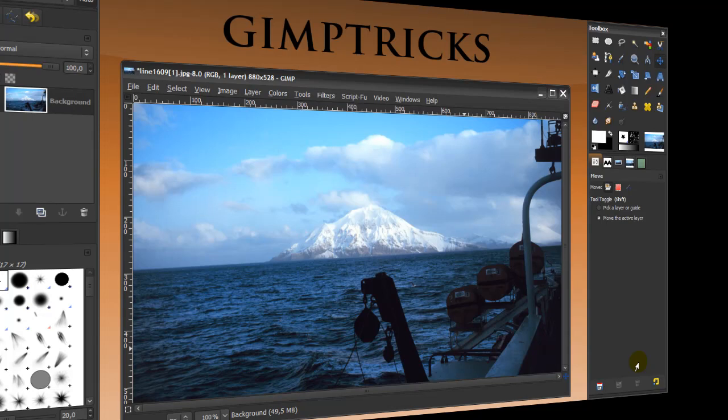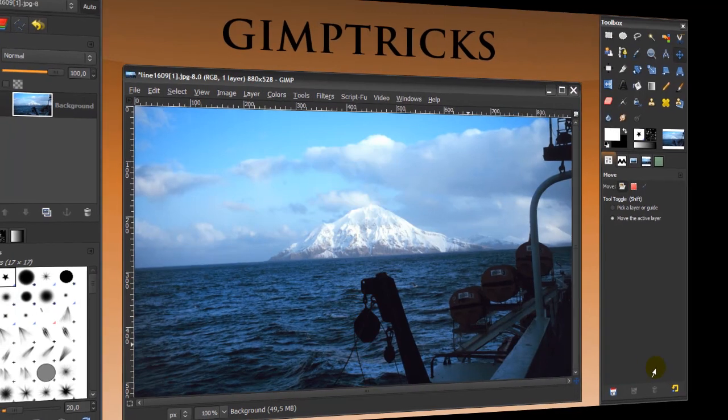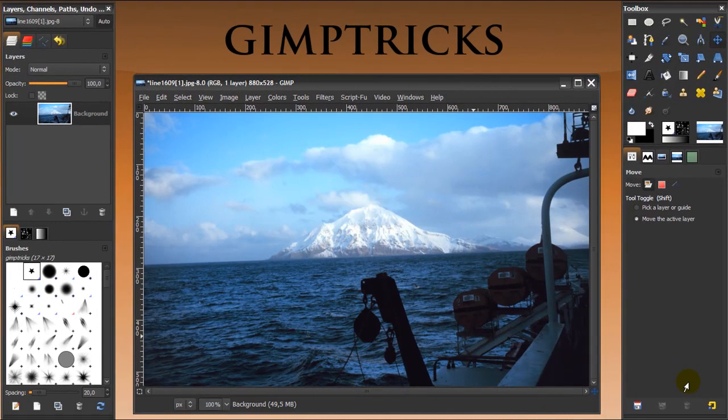Hey guys, today I'm going to show you how to make see-through text in GIMP. This was a question from one of you, and I hope what I'm going to do is what you had in mind.